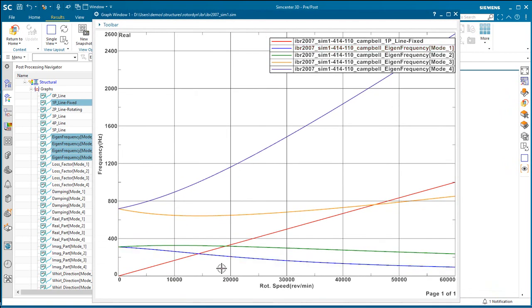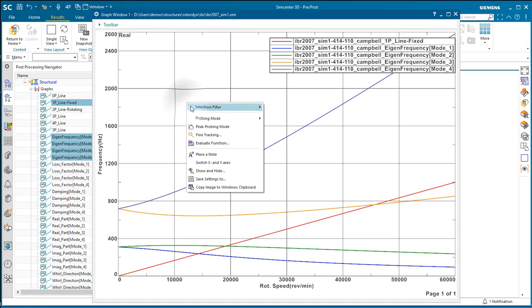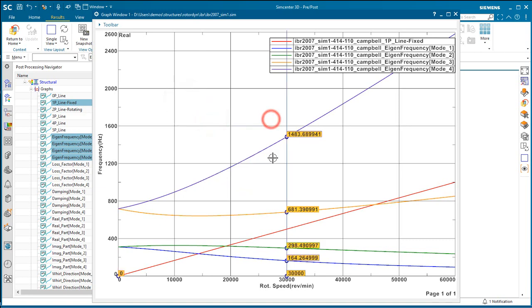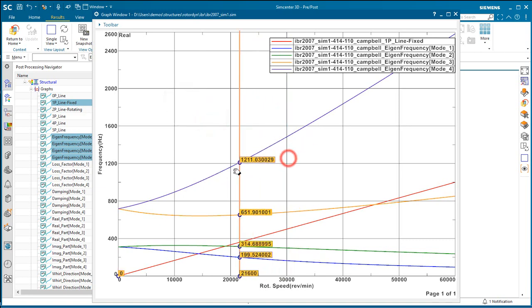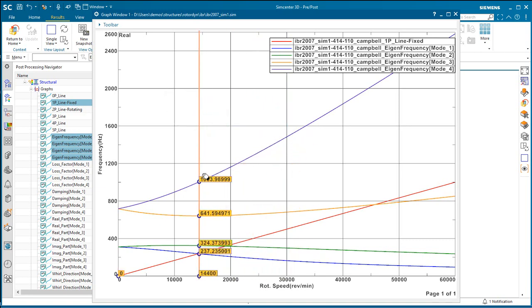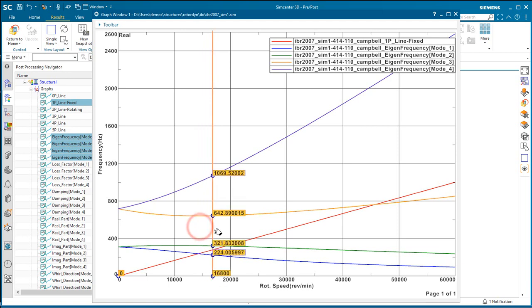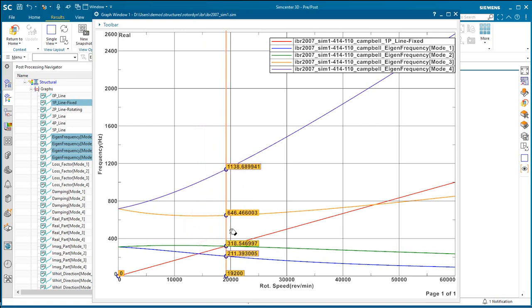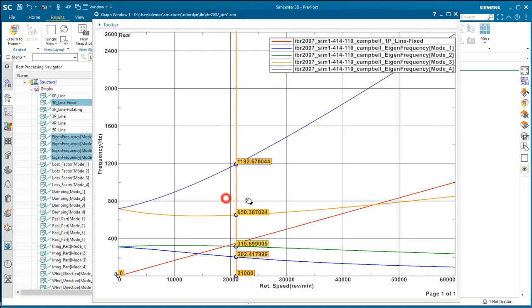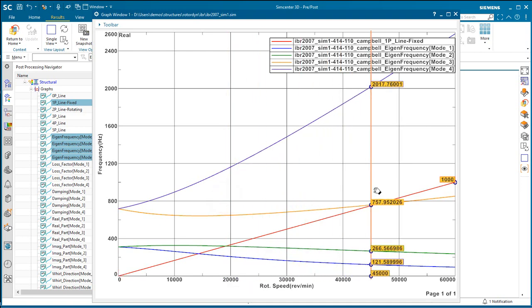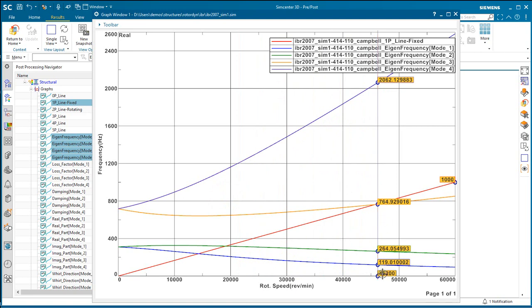So here if we follow along the 1p line where it intersects the various mode lines, we can see our first critical speed is at 14,400 RPM at 237 Hz. And then our second critical speed is at 19,200 RPM and our third is at 46,200 RPM. And that concludes the demonstration.